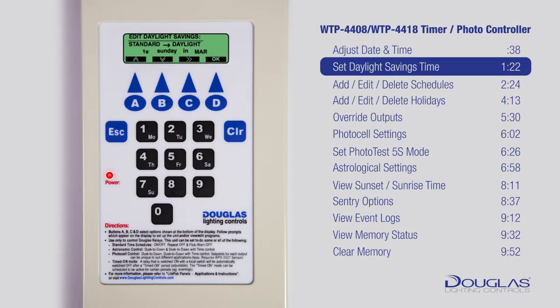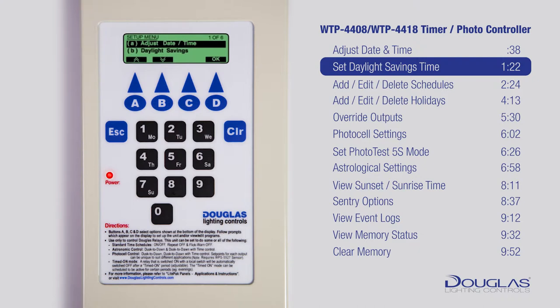If you select on, you get a new menu. In this page, choose the day on which you want to enter Daylight Savings Time. Use A and B to select the day, then press C to move the cursor to month, and again use A and B to change the month. Press D when done. After the above step, you should be back in the Setup Menu. To go back to the main menu, press Escape. You're done.